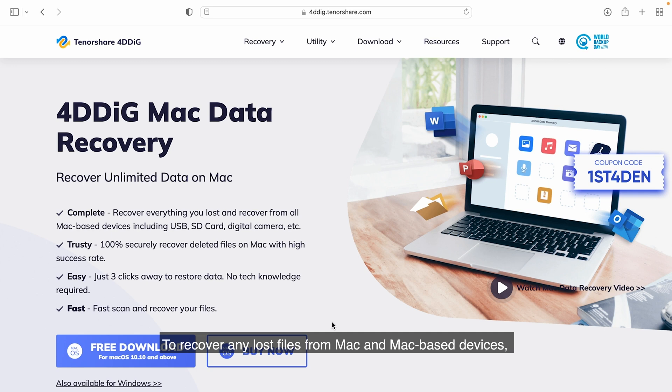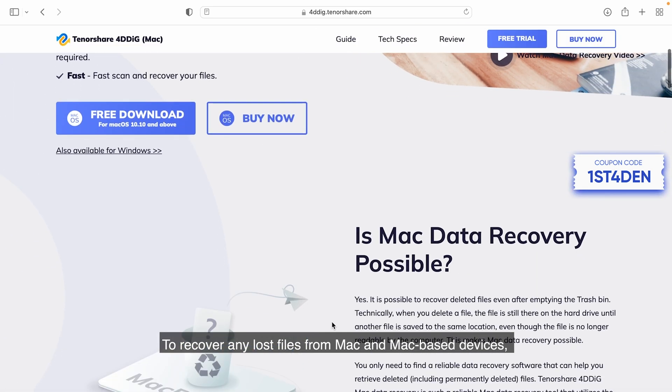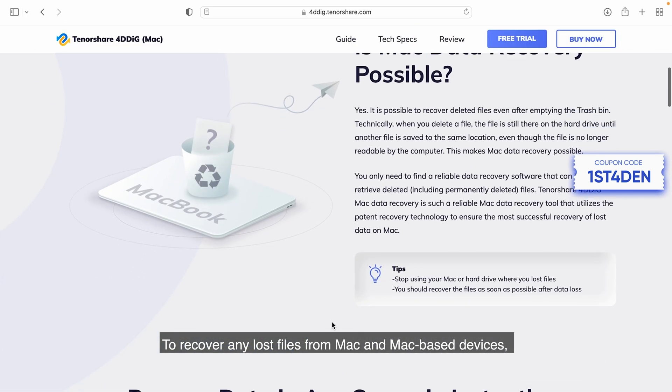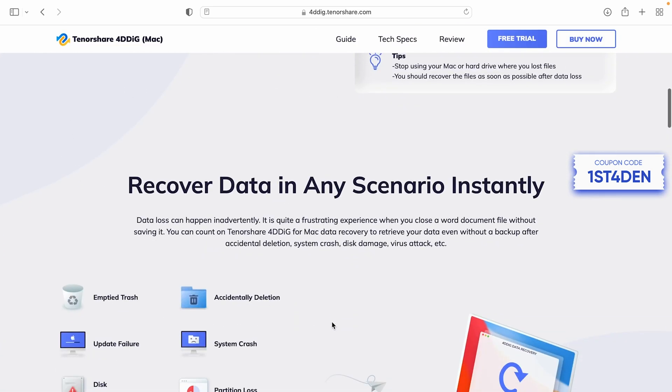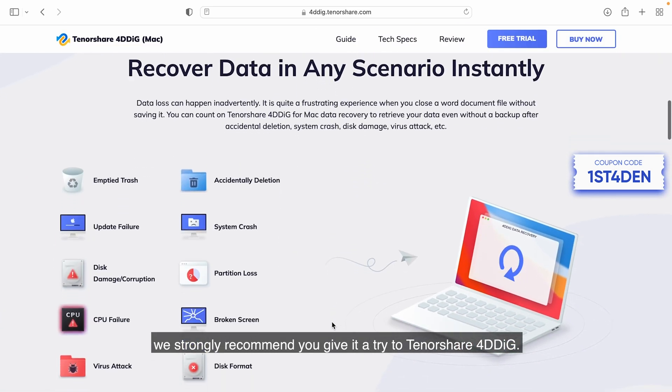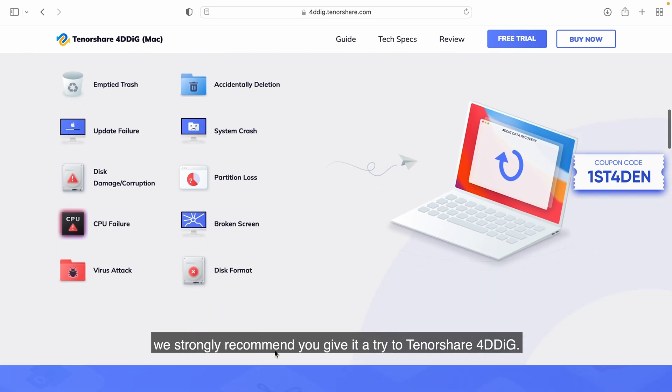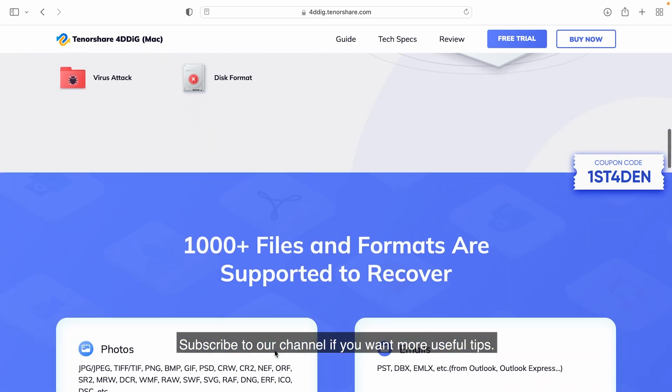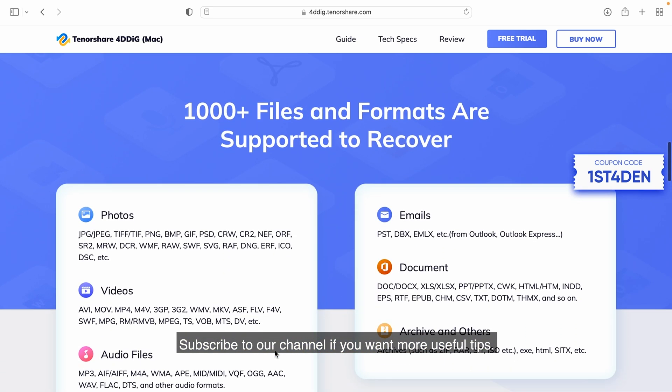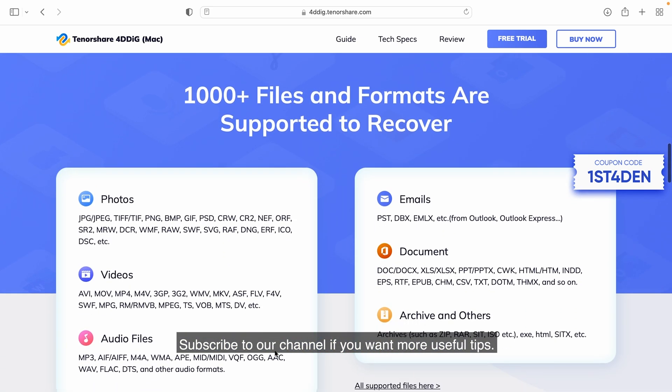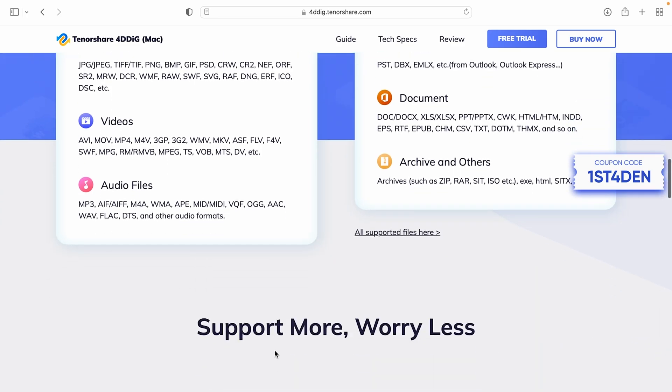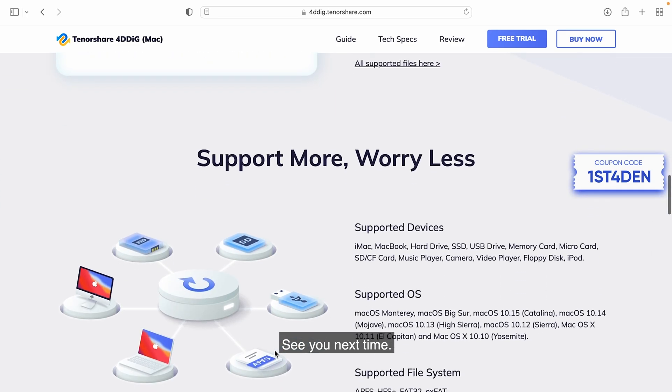To recover any lost files from Mac and Mac-based devices, we strongly recommend you give it a try to Tenorshare 4DDiG. Subscribe to our channel if you want more useful tips. See you next time!